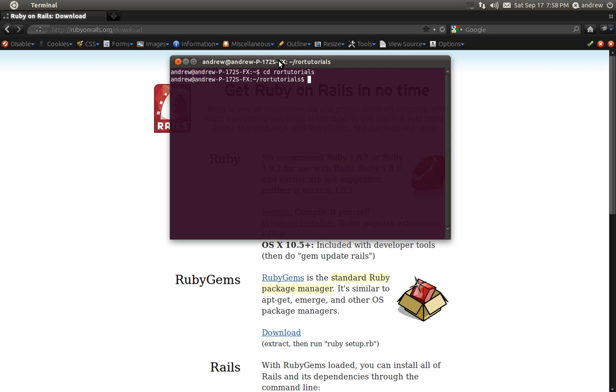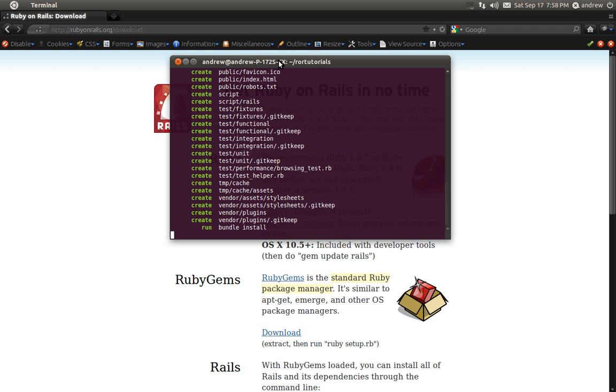And in here we can run the Rails new command, and tell it to create a blog application. This can be named whatever you want, it's not actually going to create something specific for a blog. This is just the name of the Rails application. So we can run Rails new blog, and that'll create a bunch of files and folders for us.